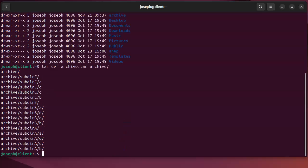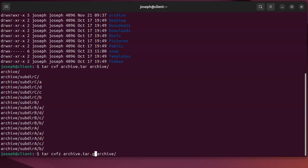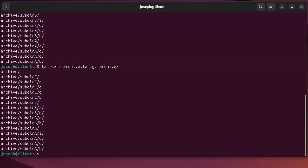Now normally when you archive it you want to compress it as well. So I add an extra z in there and that'll do the gzip compression. So gzip compress it.